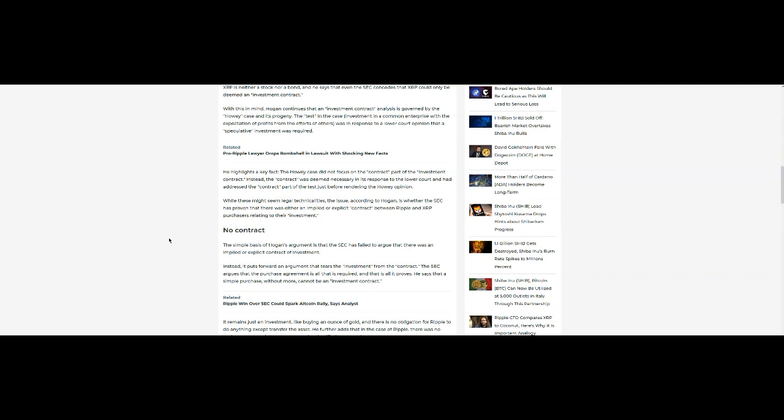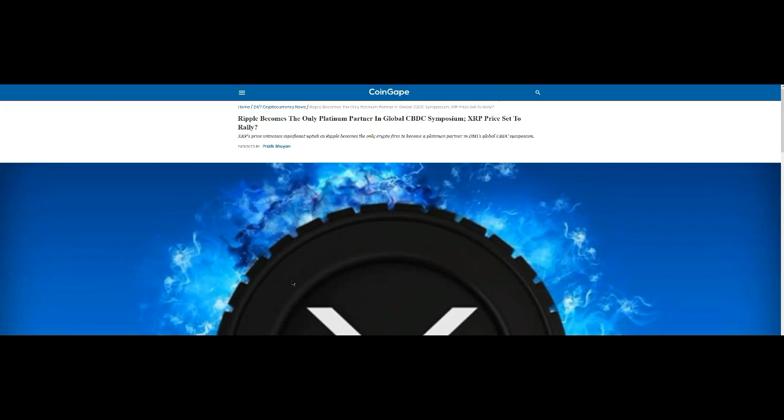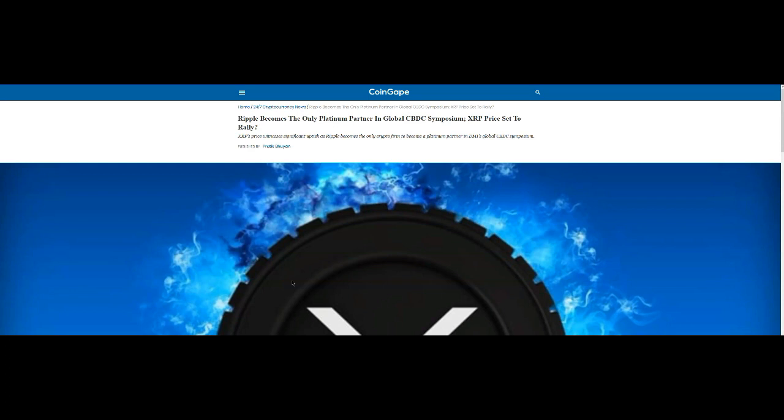Moving on, Ripple becomes the only platinum partner in global CBDC symposium. XRP price set to rally - this kind of scares me. It's hard to say what it's going to do. Again, I think the price is going to drop one more time at least, and then we also have some volatility over time to deal with. I think the price is going to start to climb when we least expect it. When you're expecting something, it just doesn't happen like that.